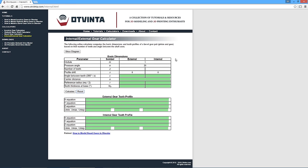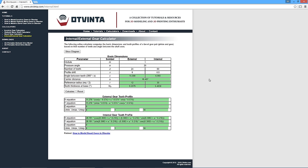We have developed an online calculator that generates tooth profile equations and other parameters for a meshing external and internal gear pair. This calculator can be found at www.otvinted.com/internal.html. In addition to entering the number of teeth and module, we will also be entering the profile shift coefficient, a parameter we did not use in our previous tutorials.